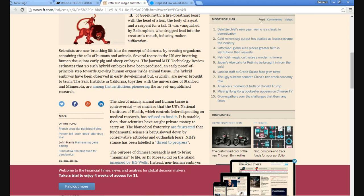They're taking, they're using pigs and sheep embryos. They're mixing DNA up. God only knows what they're creating.